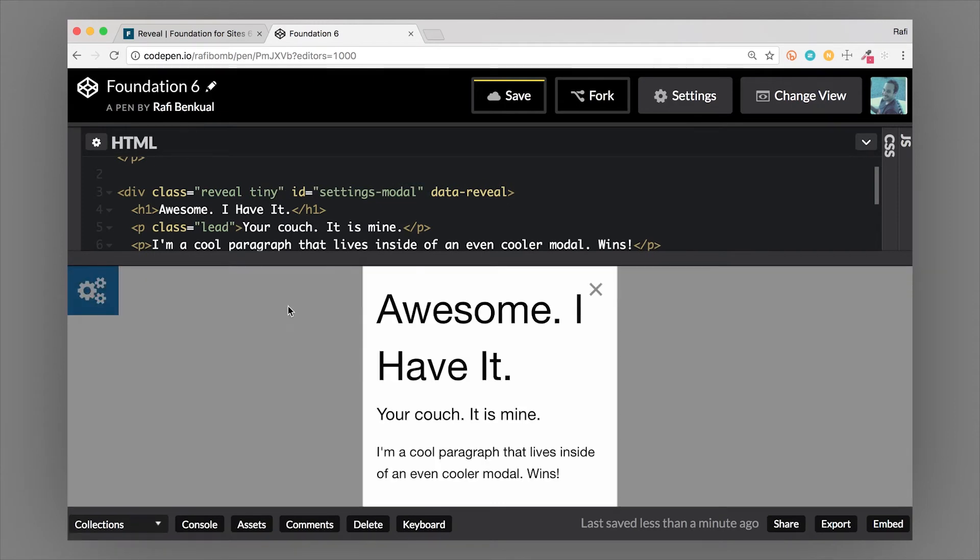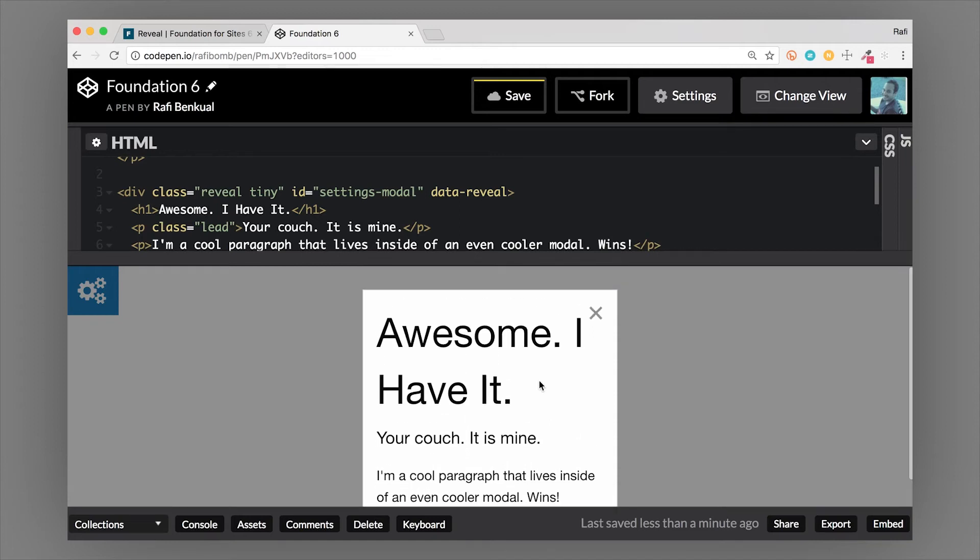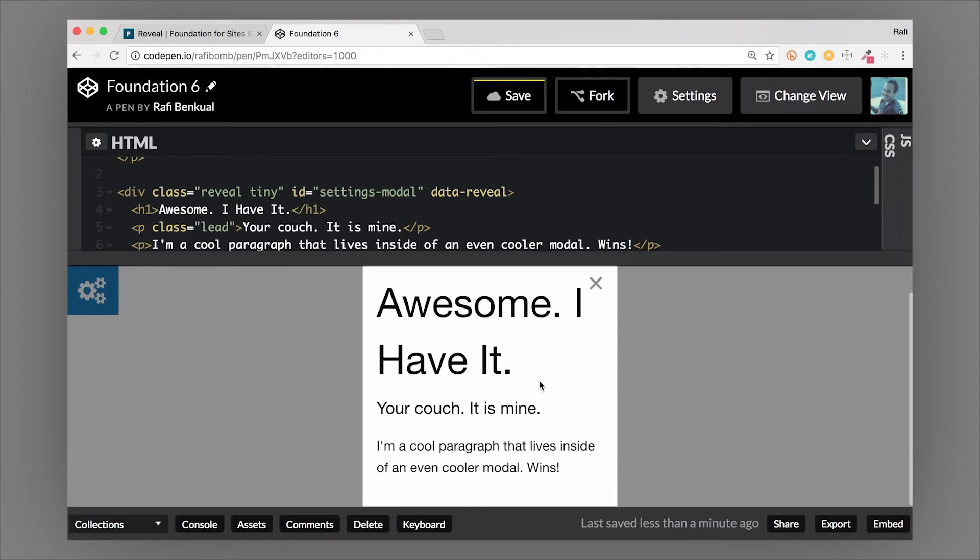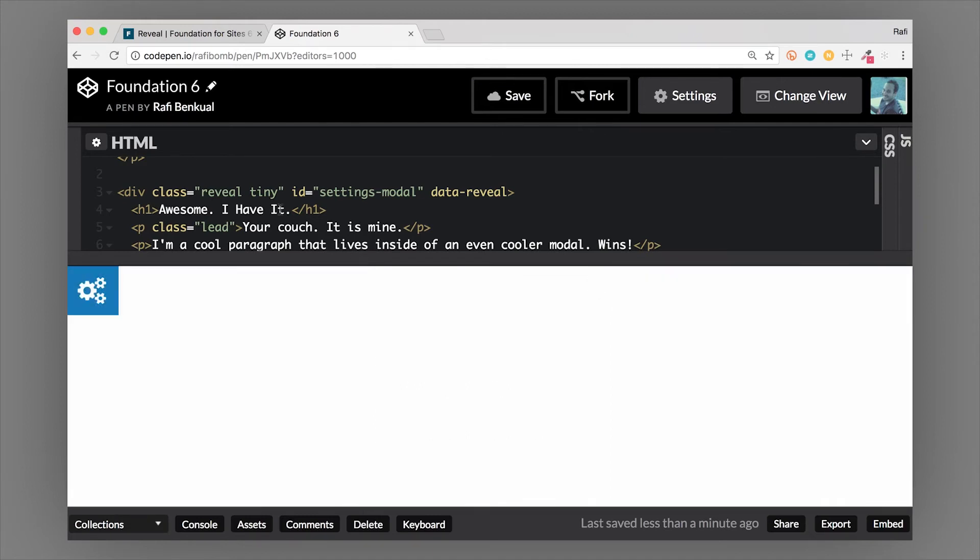You can see that now it gets even narrower. Another thing to note is that if your modal content is very tall and it overflows the edge of the page, the modal will automatically scroll inside of the container. That's kind of a neat feature that'll do automatically for you.